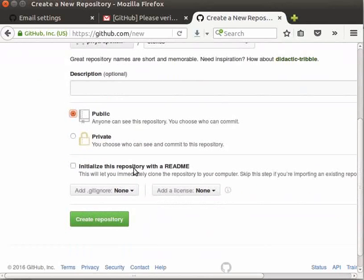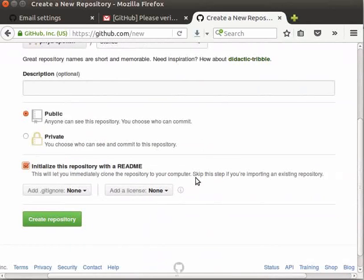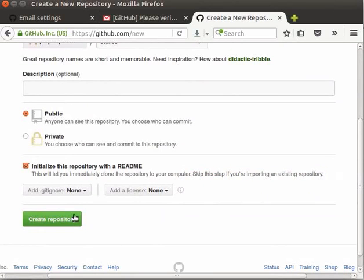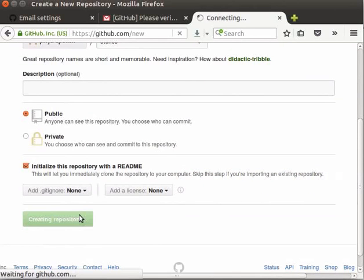Click on this check box, initialize this repository with the readme. This will create a readme file. In this file, you can write information about the usage of code or installation instructions. It will be useful for all the collaborators. However, if we are importing an existing repository, this box should be unchecked. Now, click on create repository button.